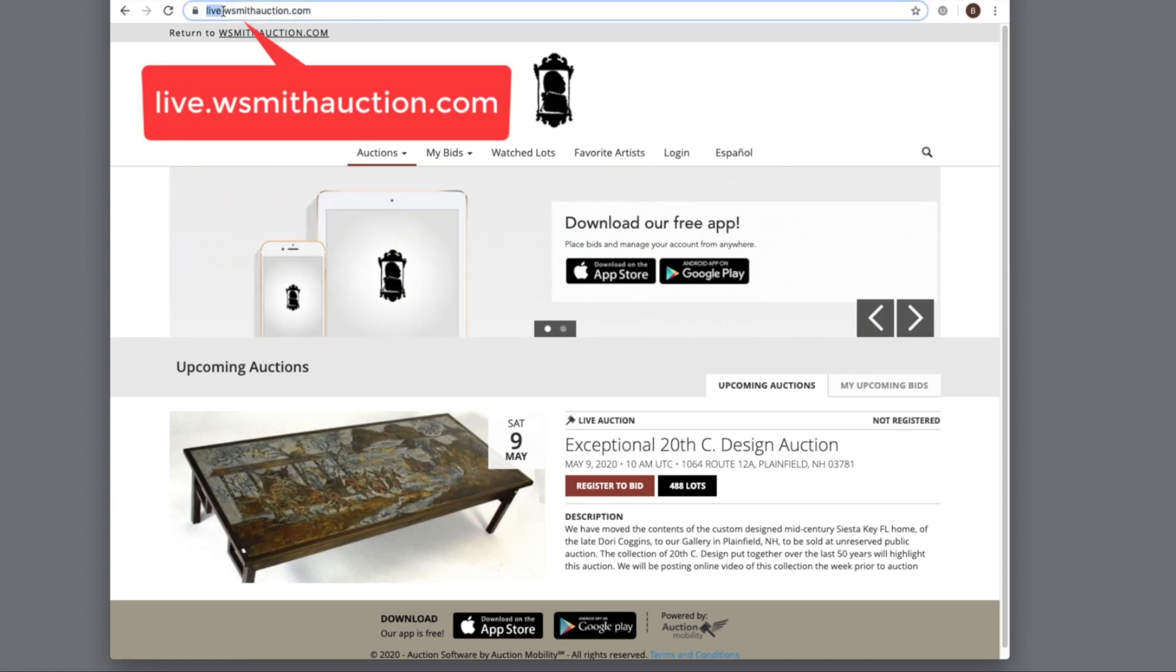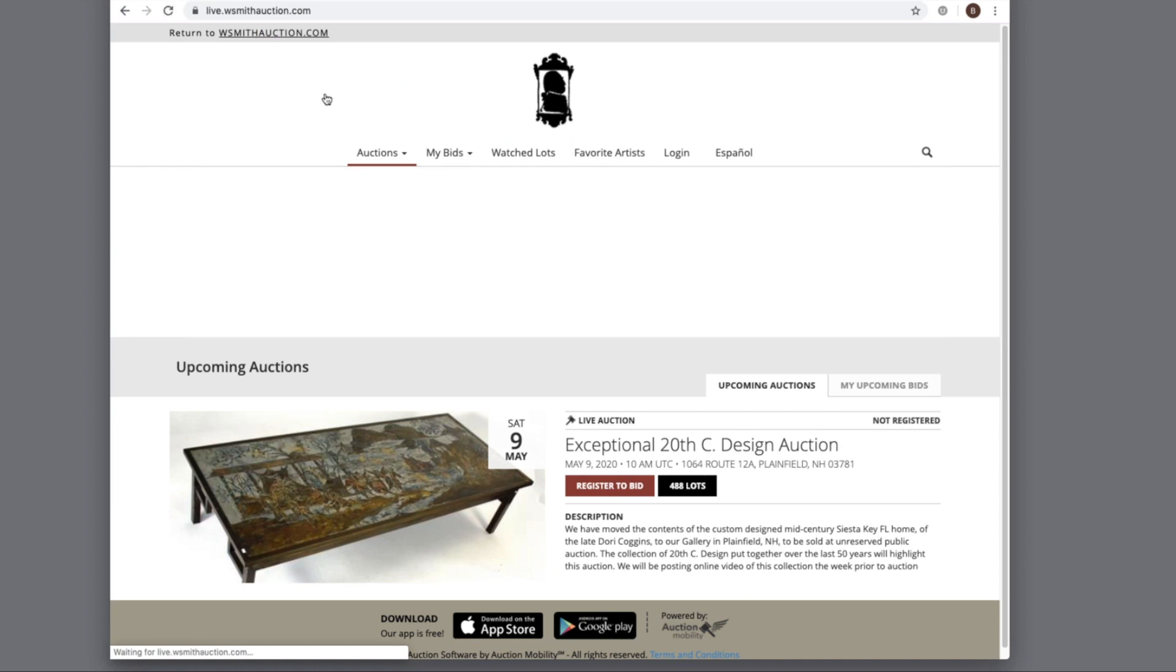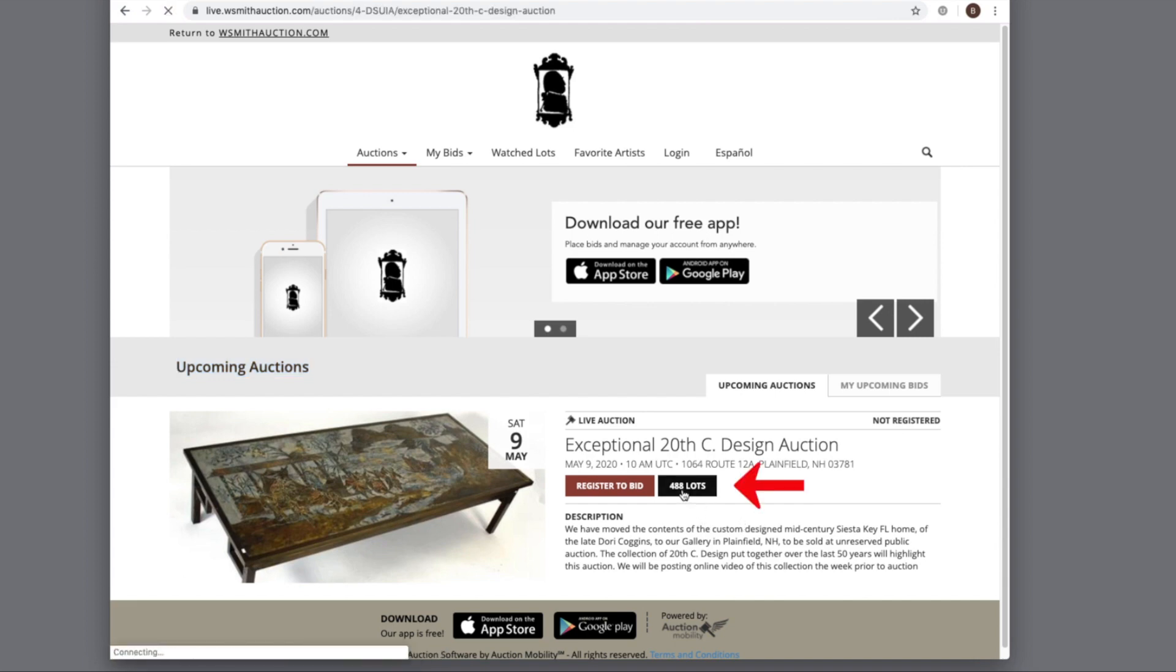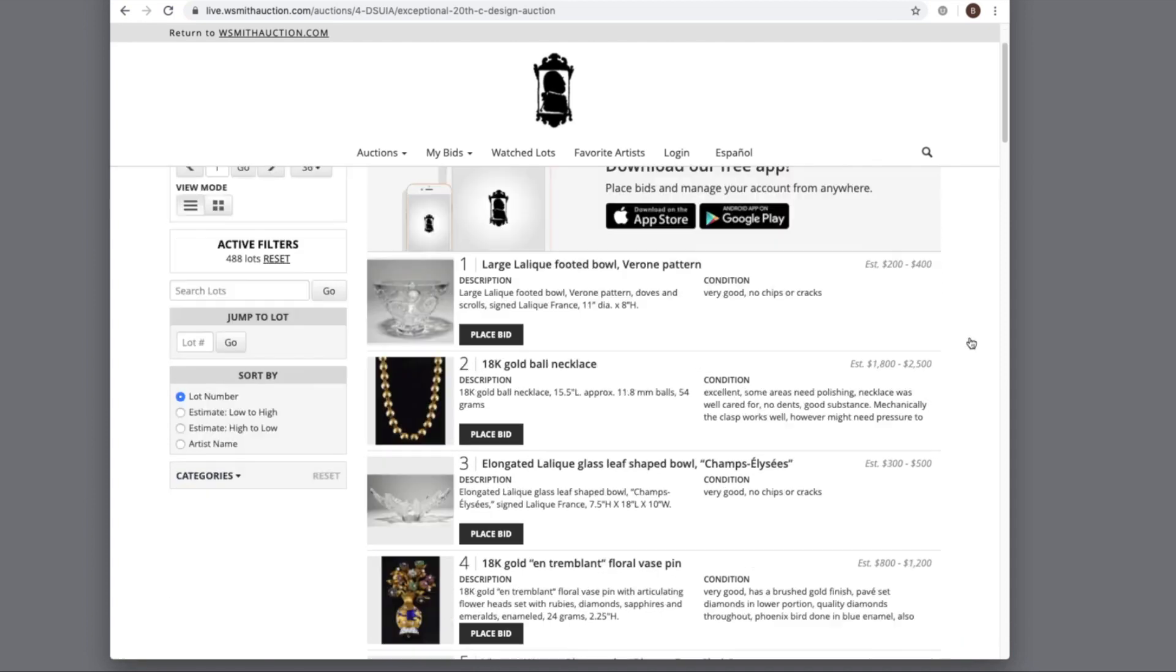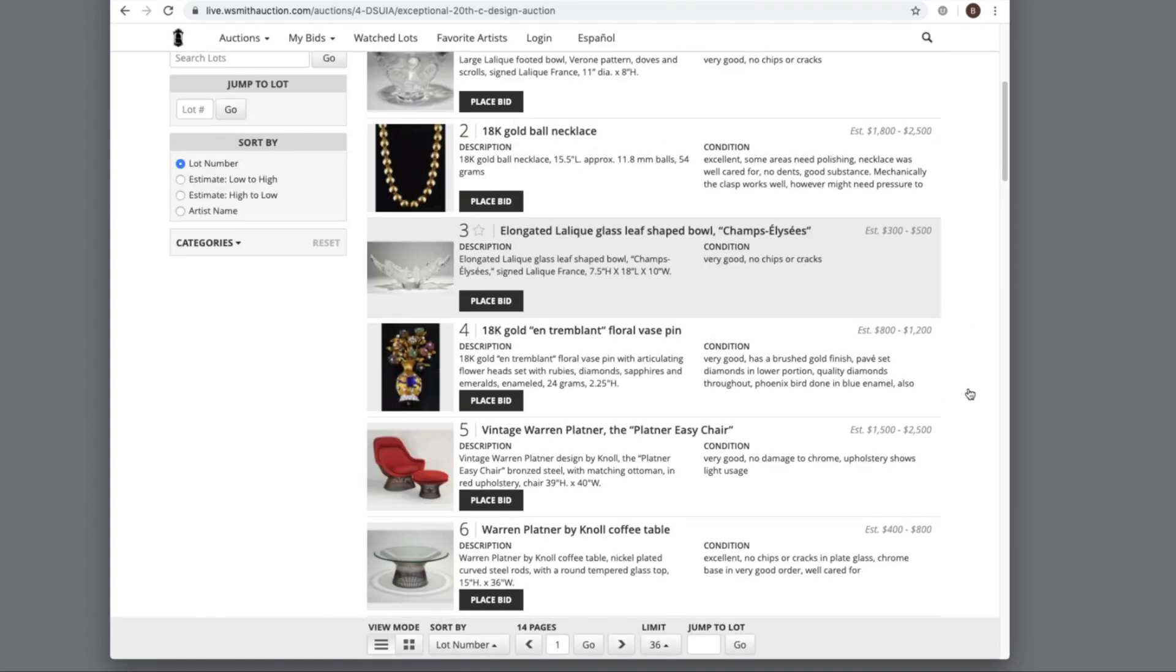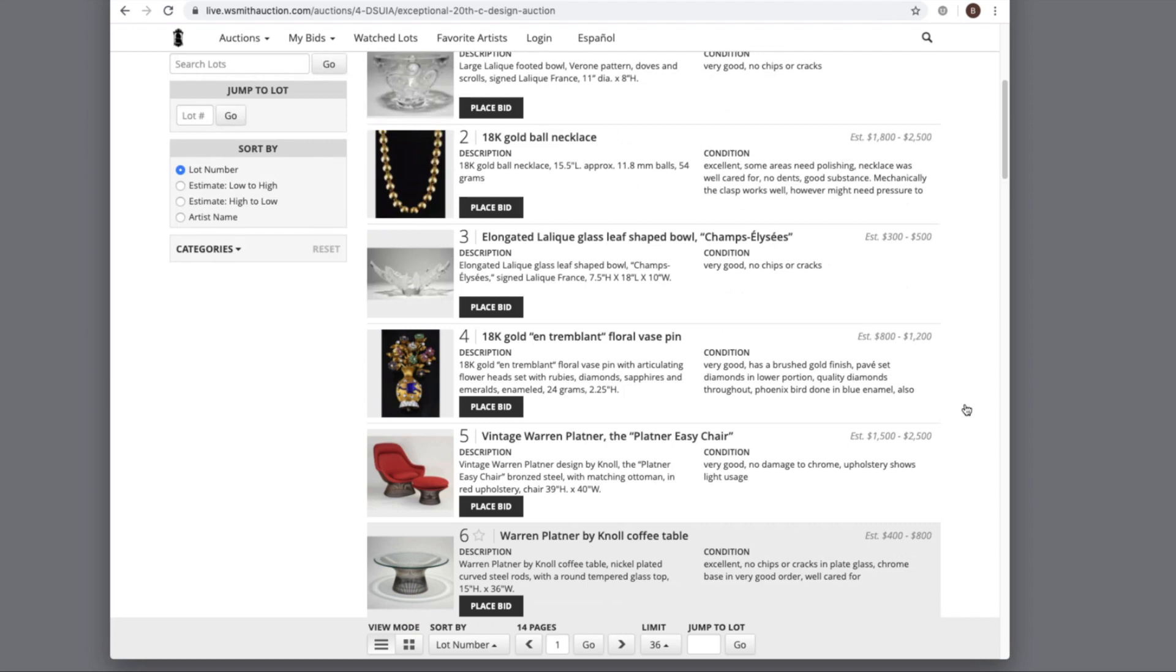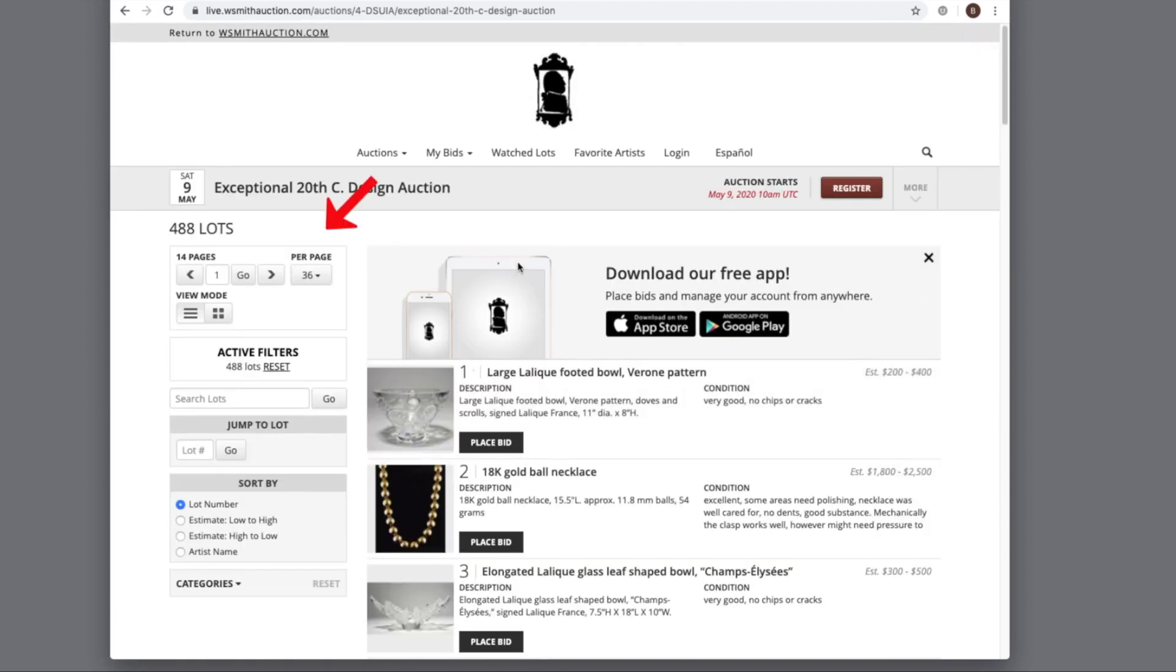Once you enter the platform, you'll see upcoming auctions. To enter the sale, you can click the lots. Now we're inside the sale. You can scroll to find your lots of interest.